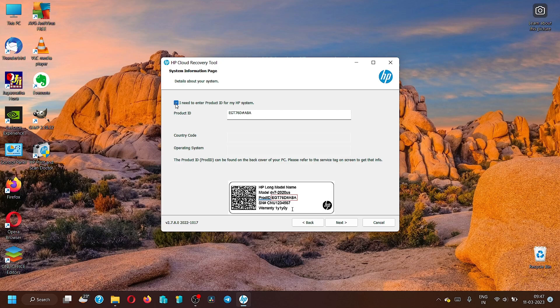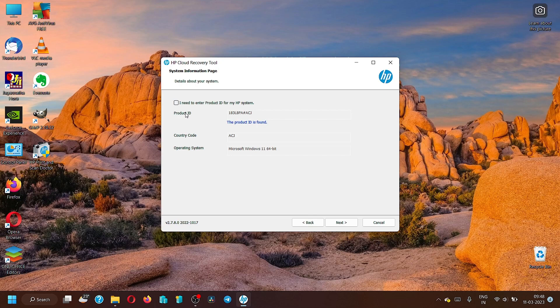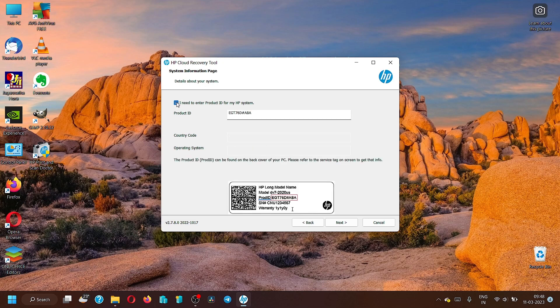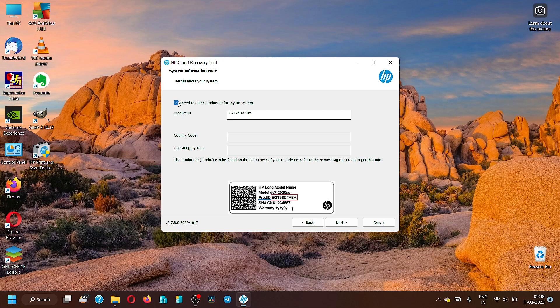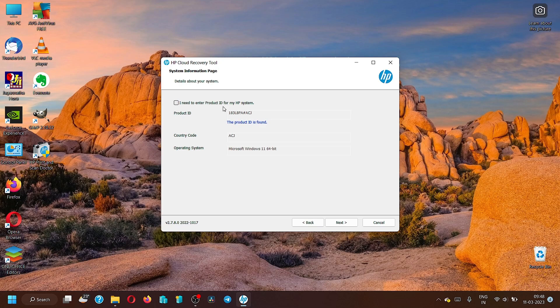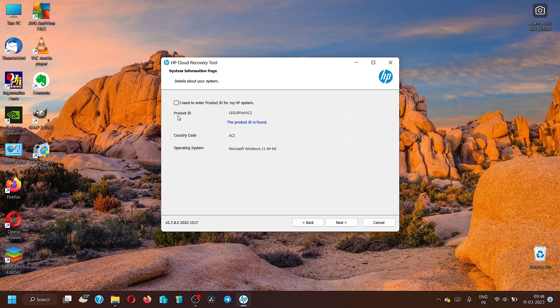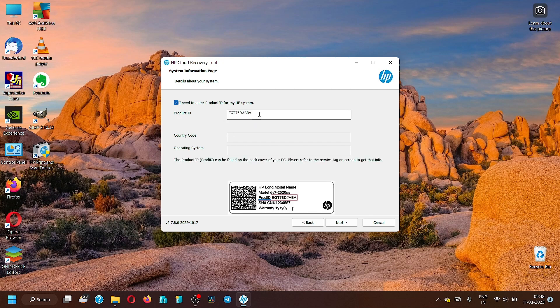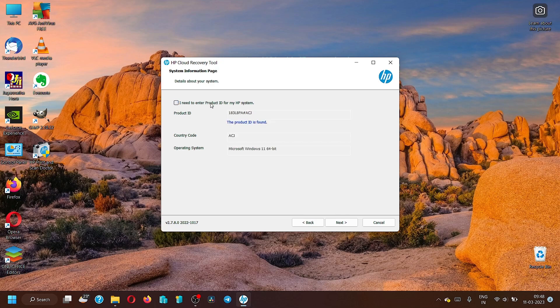I am doing the recovery image download for the same laptop on which this recovery tool is running, so I will go with the automatic detection. If you have got any other laptop for which you are going to use the present laptop to download the recovery image, then you can use the manual method to give the product ID. You must know this difference. If you are doing it for the same laptop on which this recovery tool is running, go with automatic detection of the product ID. If you are doing the recovery image download for some other product, click here and do the manual entry of the product ID. Now click on the next image.